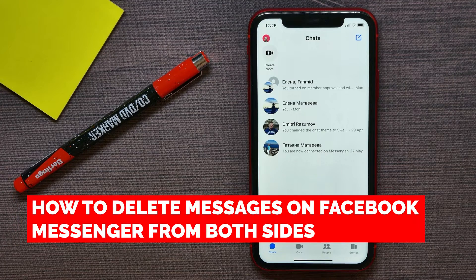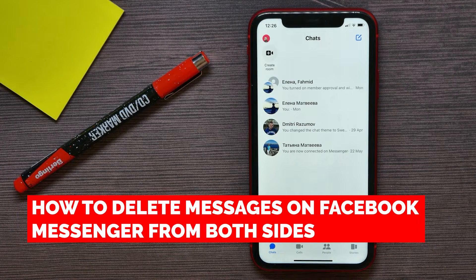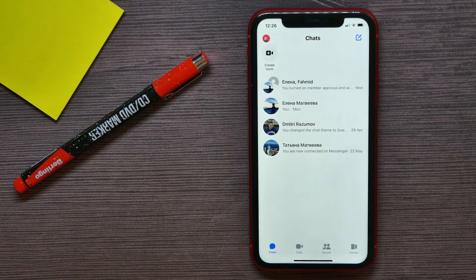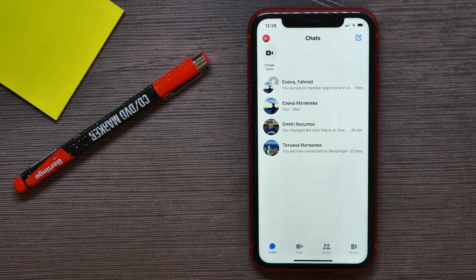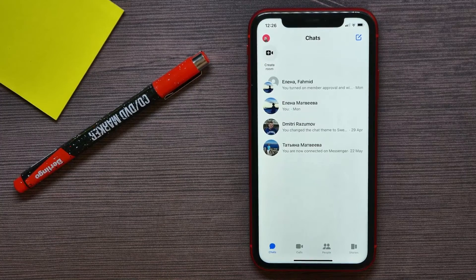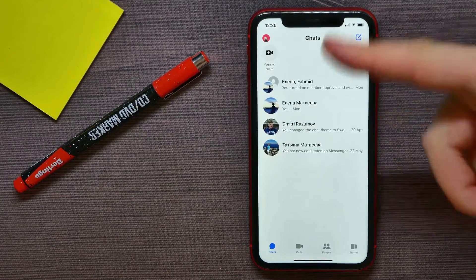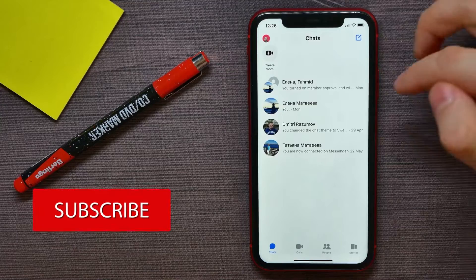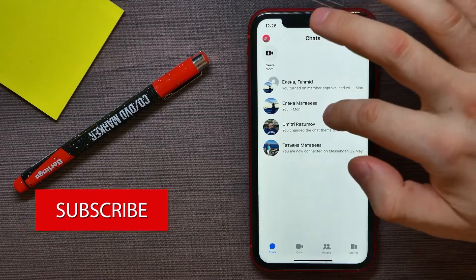In this video I'm going to show you how to delete messages on Facebook Messenger from both sides. That is quite simple and easy to do, so let's begin. Once you've opened up your Messenger, just get into a conversation.